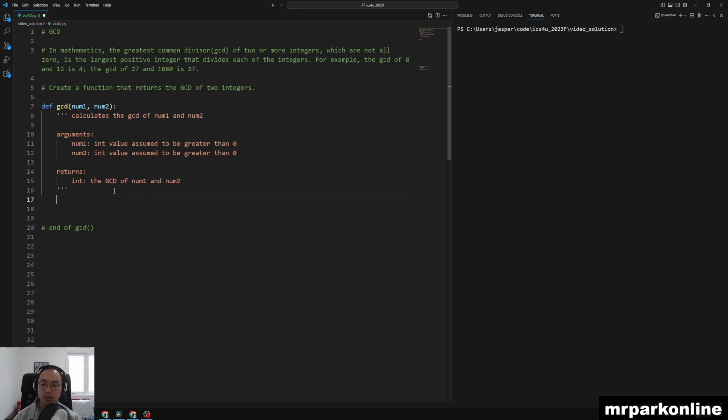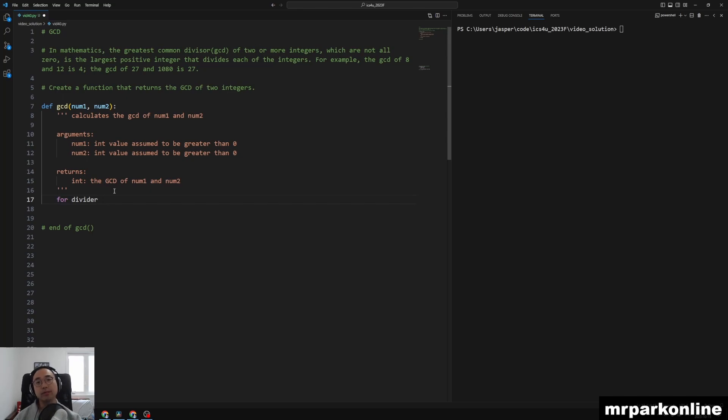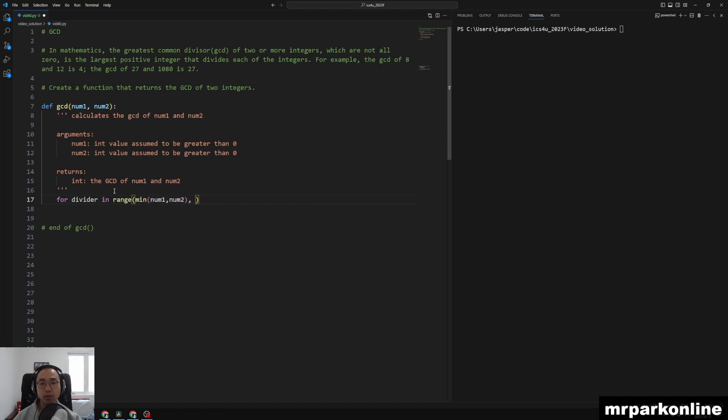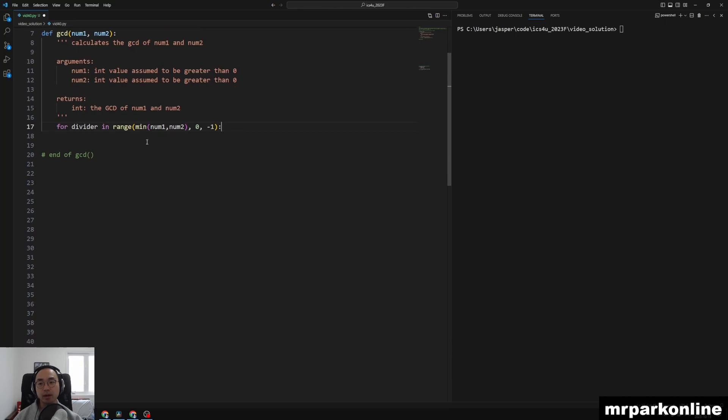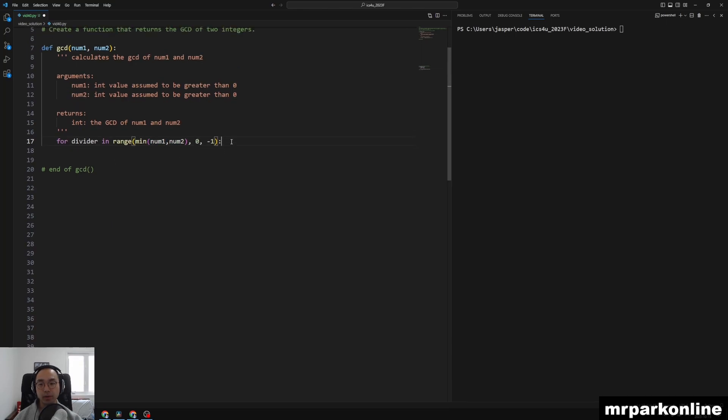So what we're going to do is say for, we're going to have this divider, and we're going to see if that divisor is a factor. We're going to say in range, and we're going to take the minimum of num1 and num2, and we're going to be going towards zero and not including, and we're going to do a negative one just to step down from our starting point one by one going towards zero.